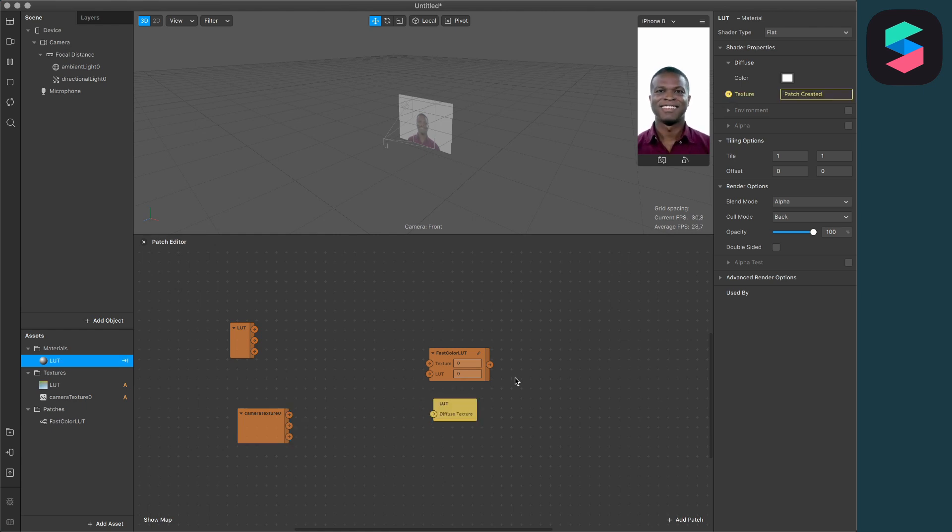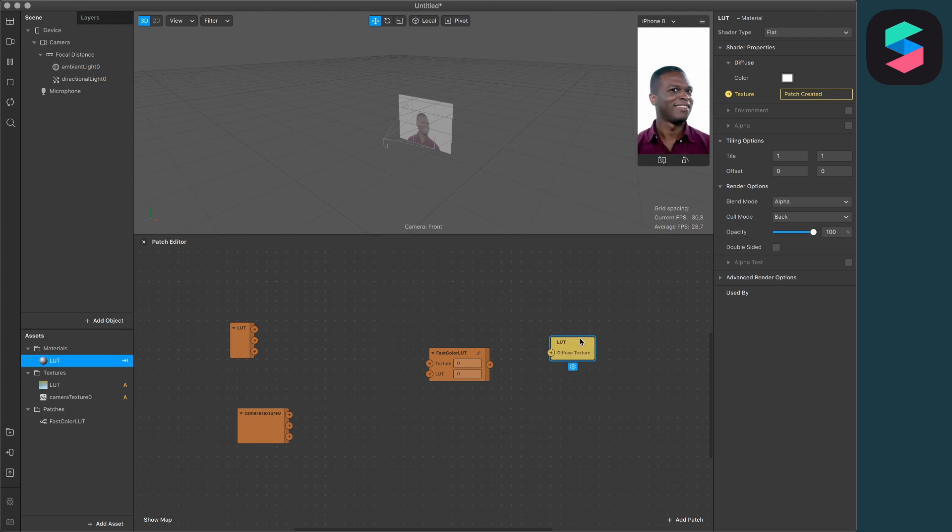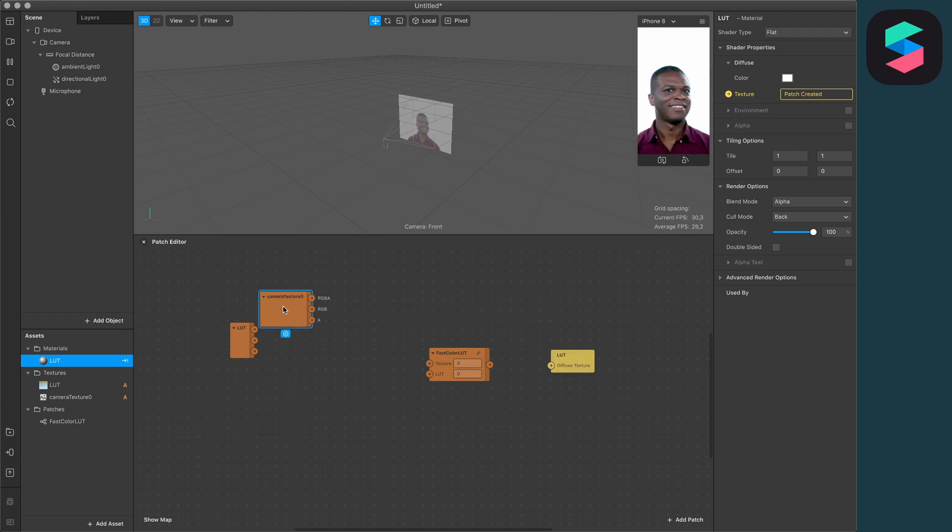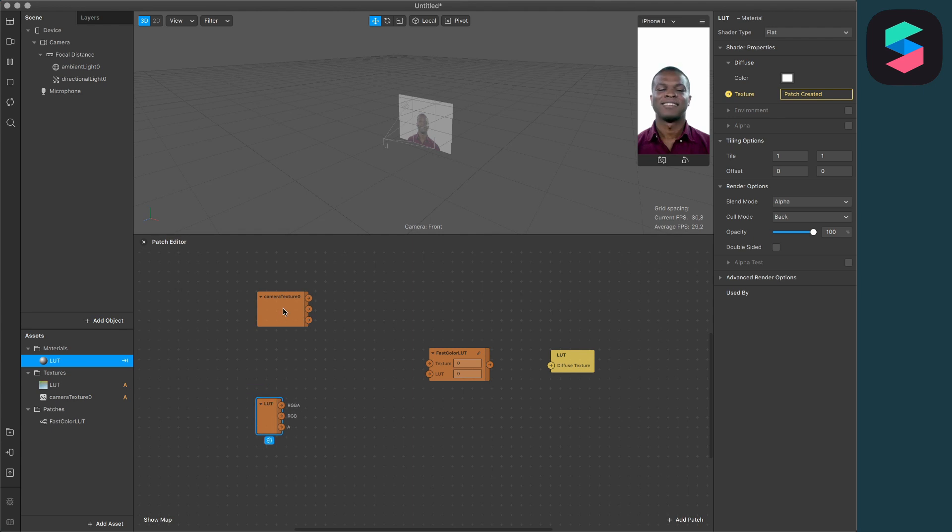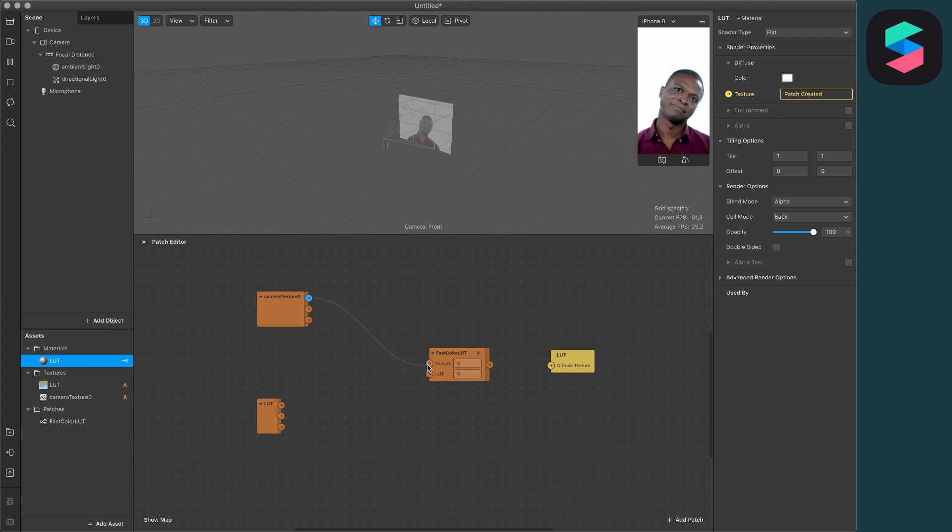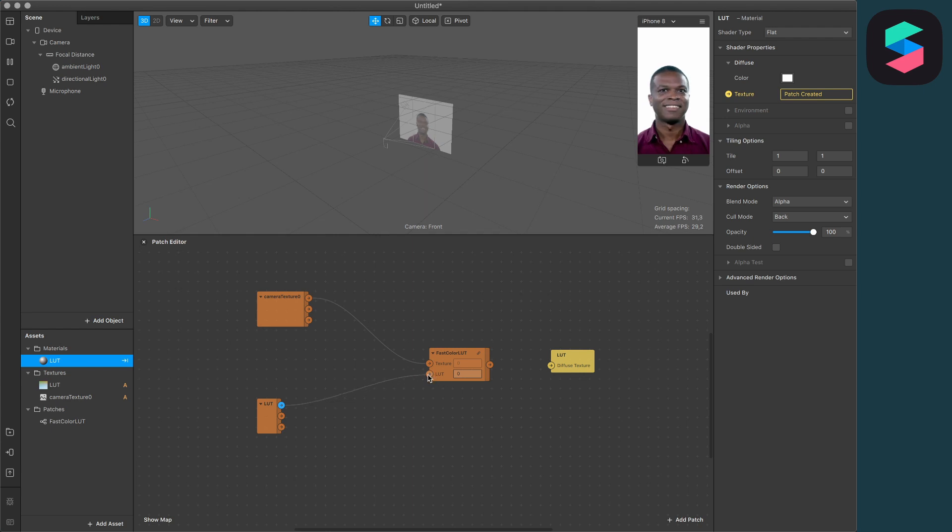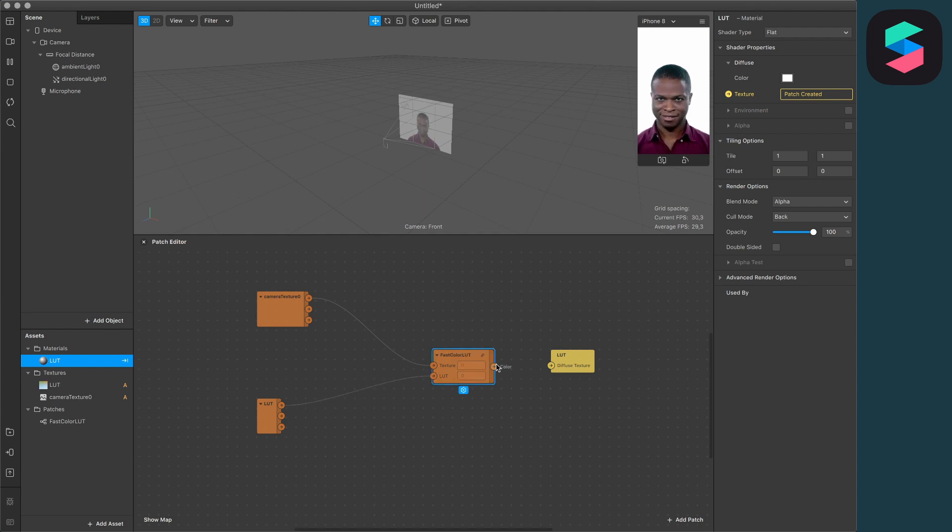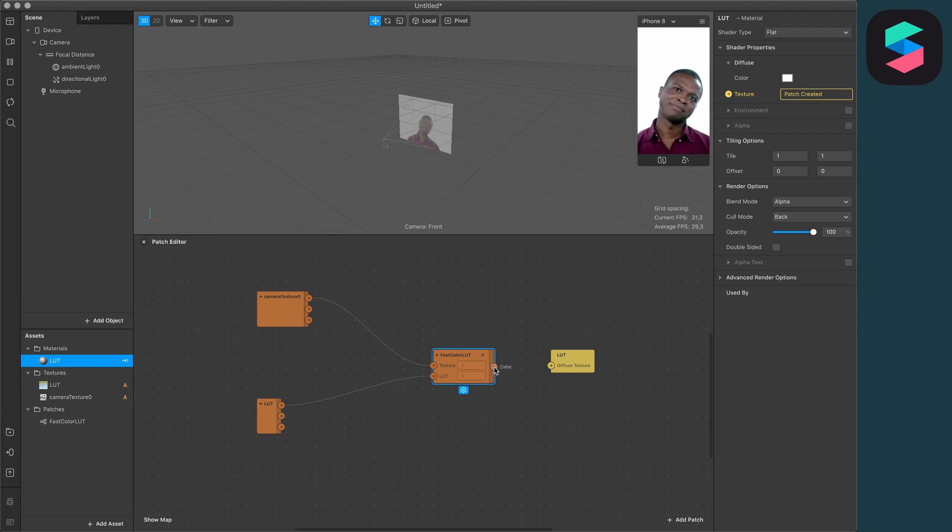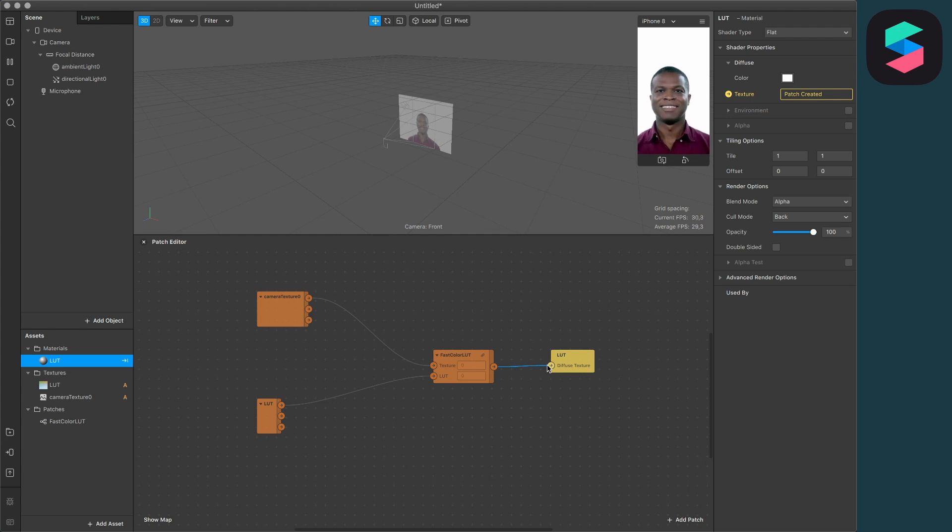Now you should have this material patch in your Patch Editor. Now the fun part begins—we have to connect our patches. First, the RGBA channel of the camera texture to the texture input of the Fast Color LUT. Next, the RGBA channel of the LUT to the LUT input of the Fast Color LUT. And the last thing, we have to connect the color output from the Fast Color LUT to the Diffuse Texture. Now we are almost done. We just have to create a Canvas object and a Rectangle object.